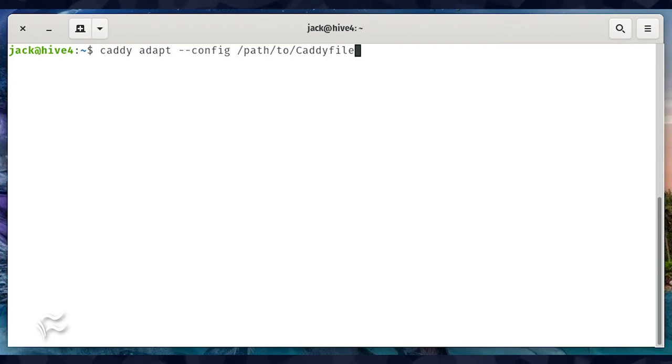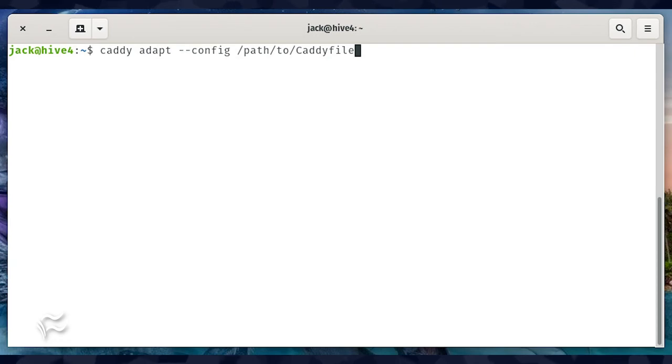The above command must be run from within the same directory that houses your Caddyfile. If not, you could issue the command as caddy adapt --config /path/to/Caddyfile, where path to Caddyfile is the complete path.